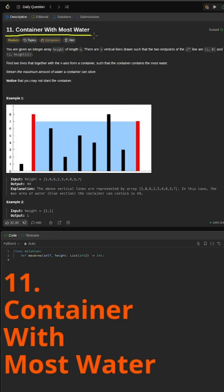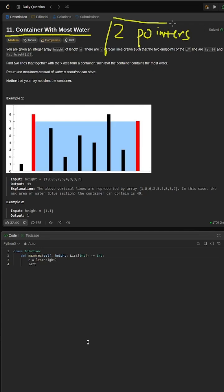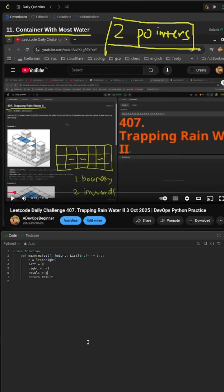LeetCode Daily Challenge. Today is 4th of October 2025. The problem today is a medium one — number 11, Container With Most Water. This is a two-pointer problem, and it is pretty similar to the one we had yesterday, which is also a trapping water problem where we have to calculate the volume of trapped water.